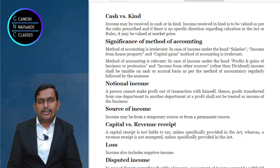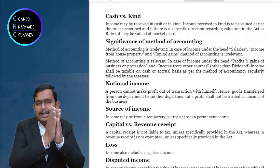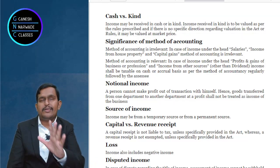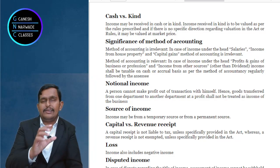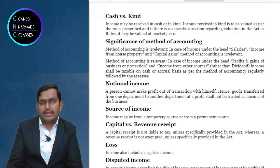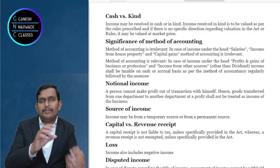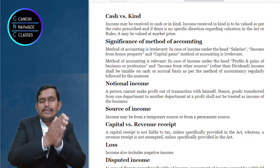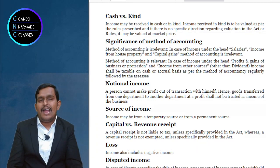There are two methods of accounting: cash basis or accrual basis. Whatever method you follow, the same method will be used for computing income under the Income Tax Act. If you follow cash basis in your business, income tax computation will also be on cash basis. If you follow mercantile or accrual basis, your income is computed on due basis only. This applies to two heads: profits and gains of business and profession, and income from other sources.